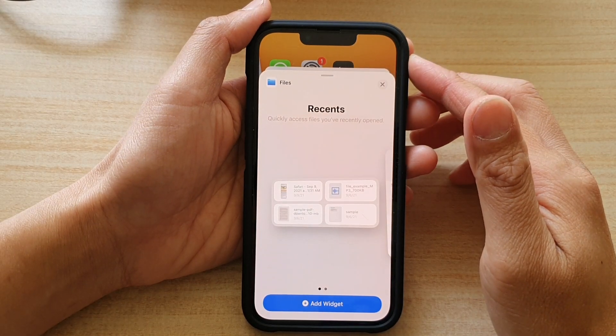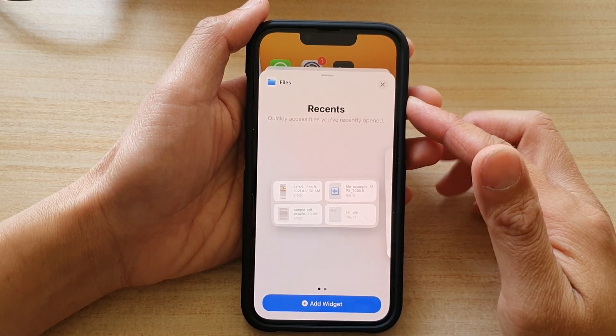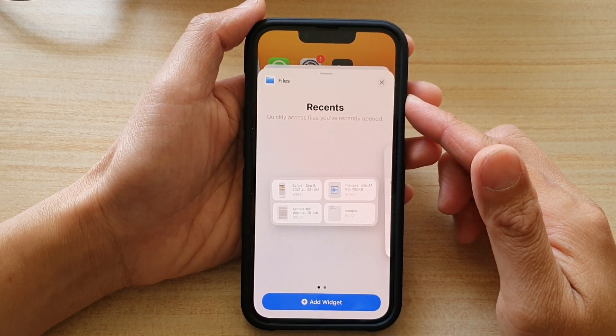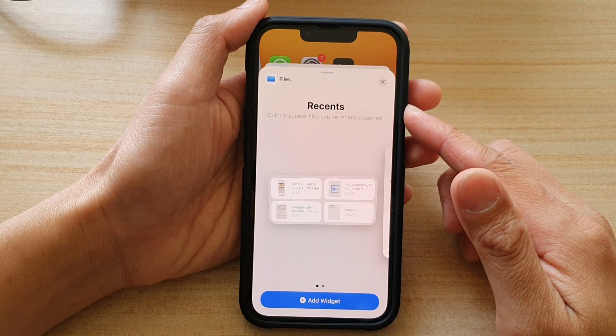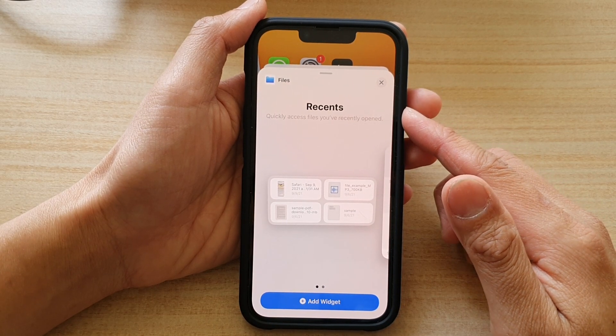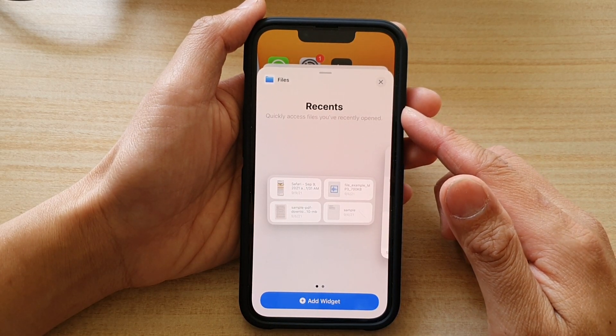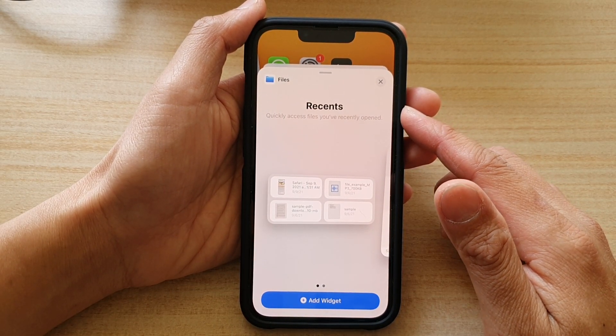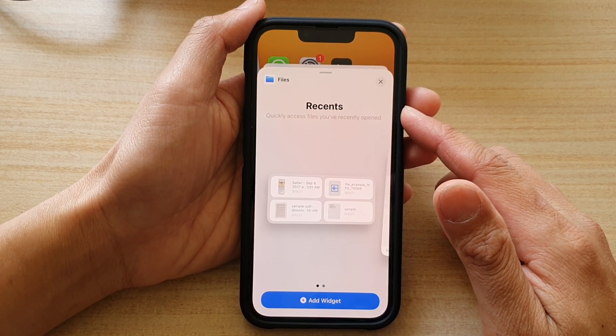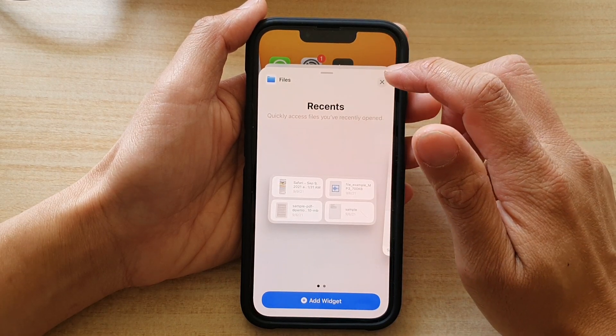Hey guys, in this video we're going to take a look at how you can add a recent files widget to the home screen on the iPhone 13 or iPhone 13 Pro.